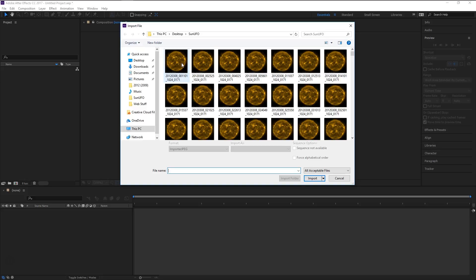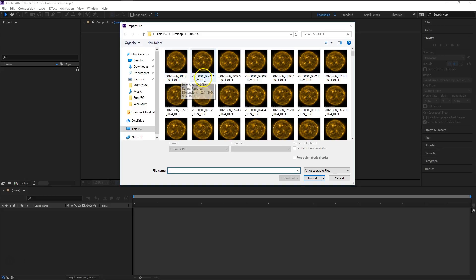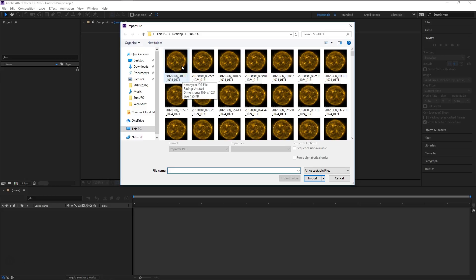And in this case I'm importing a bunch of sun images. And as you can see the file names are already set up exactly how I need them to be. They're already in sequence by date and time. So that's very convenient that they're already like this.